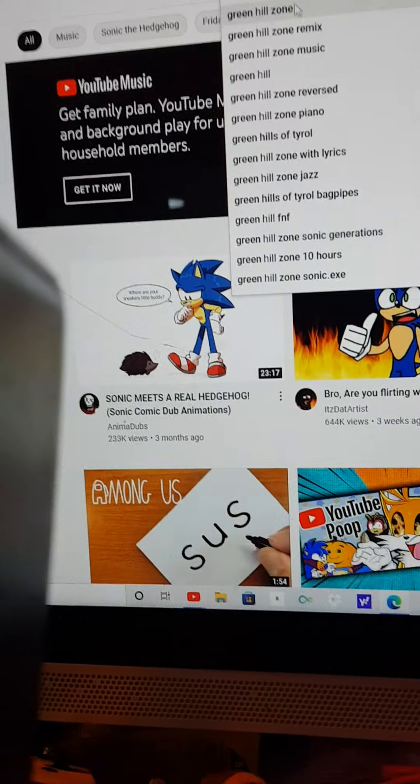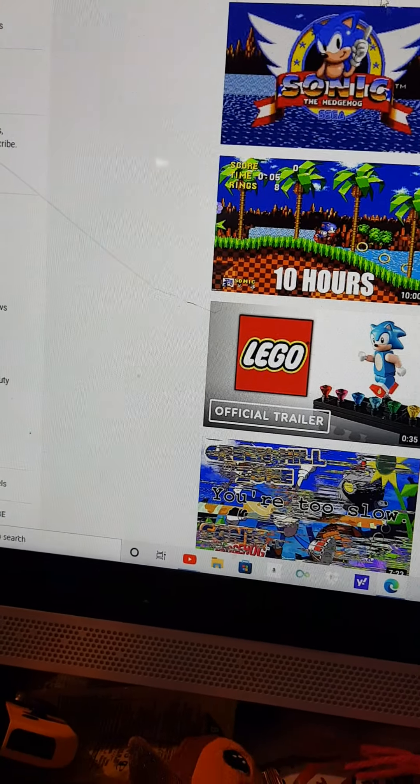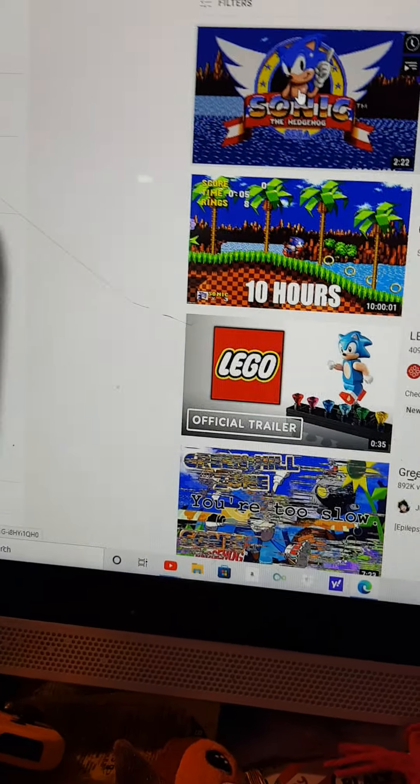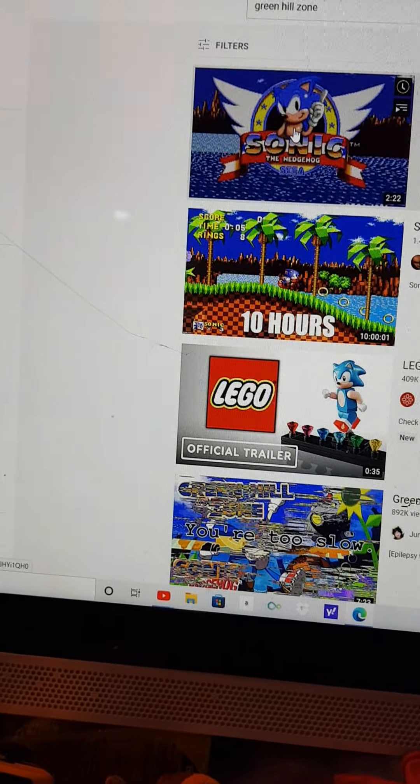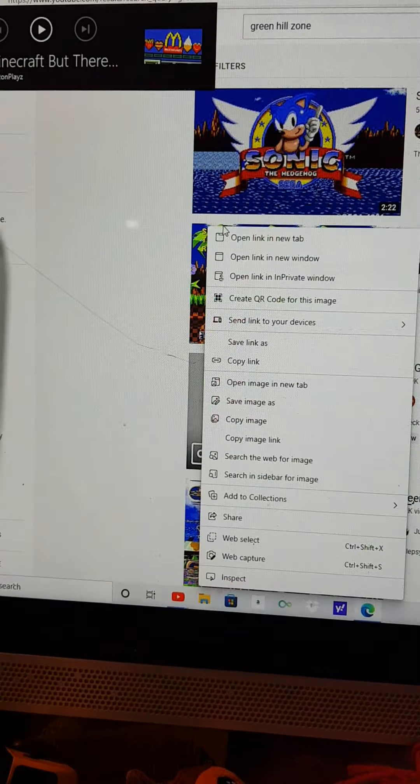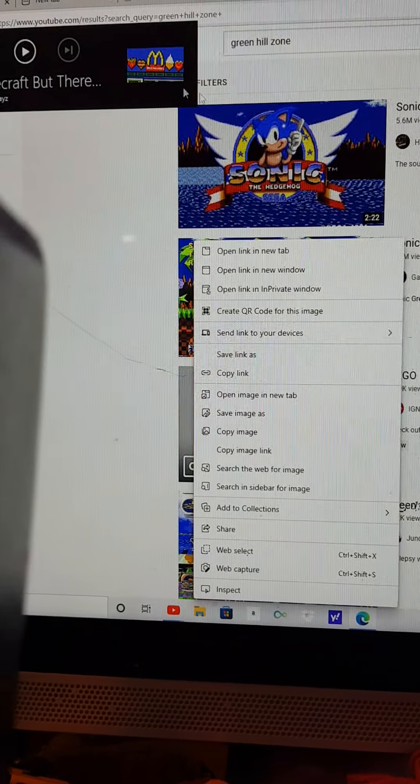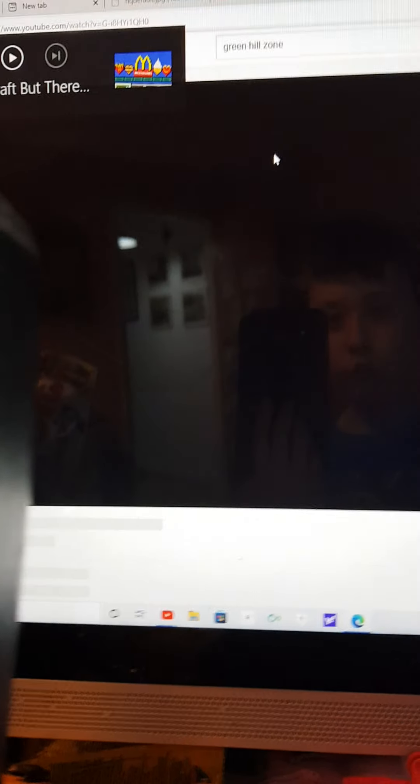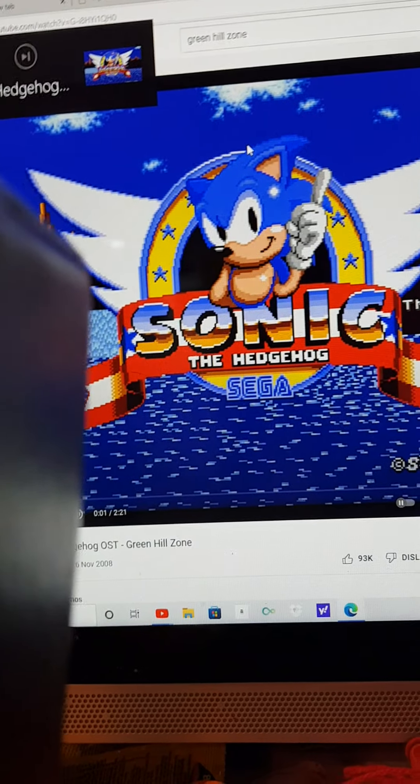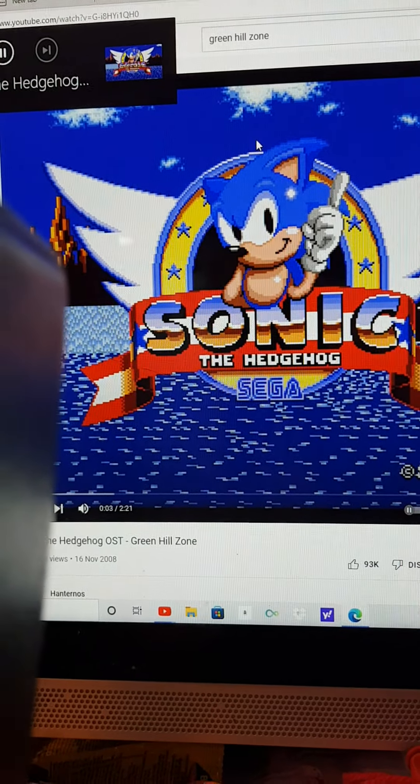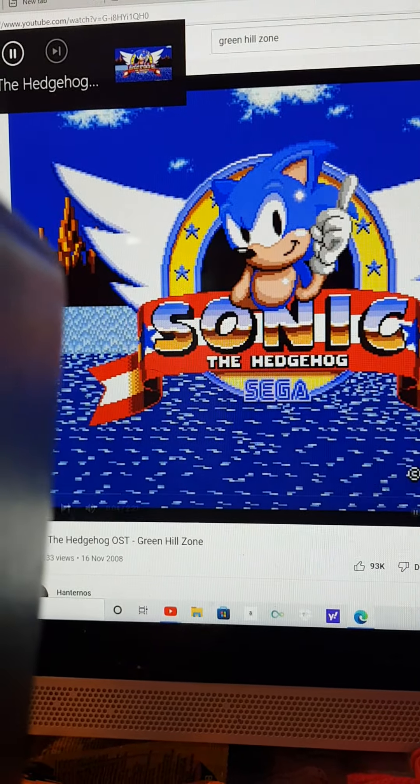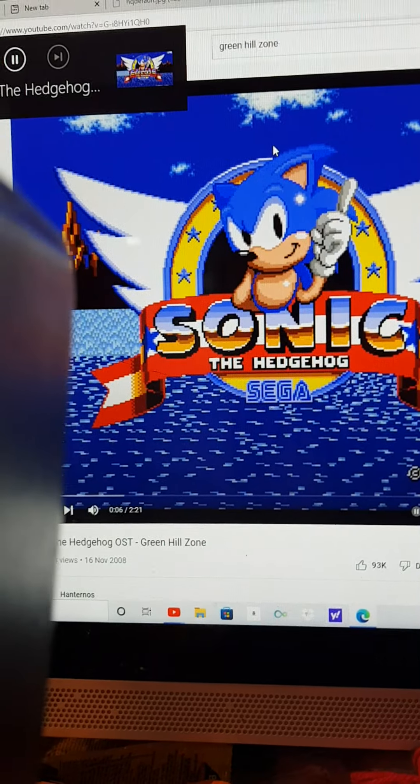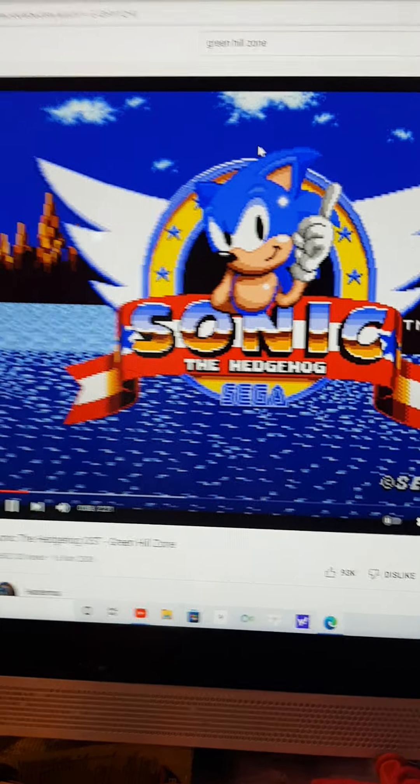It's Green Hill Zone. I can clearly show you, listen, listen. I can show you it. I told you, and yeah, that's the math thing they're on.